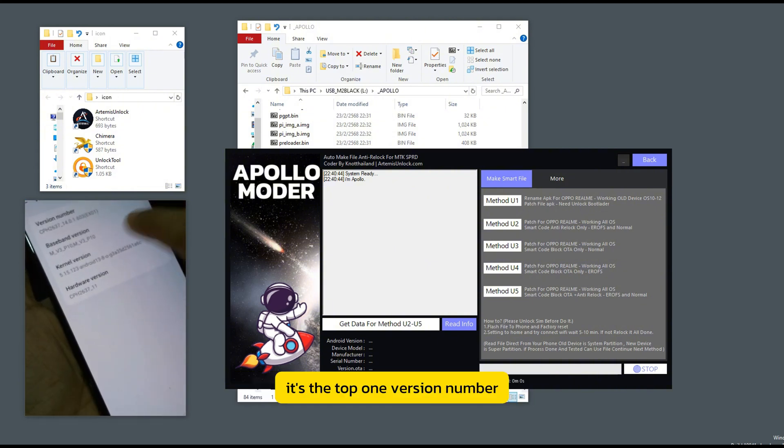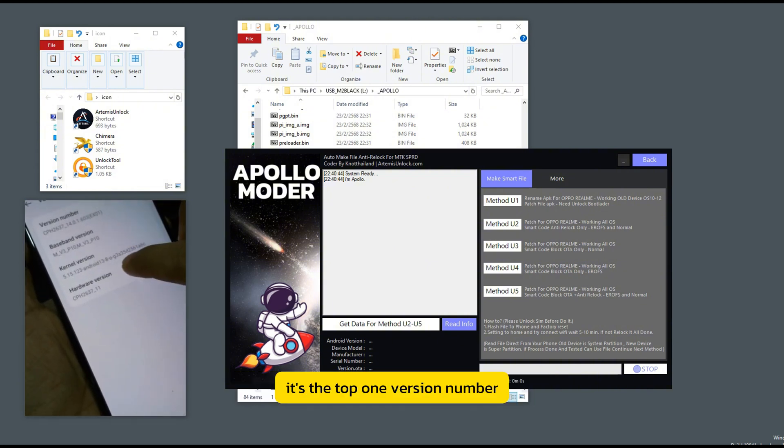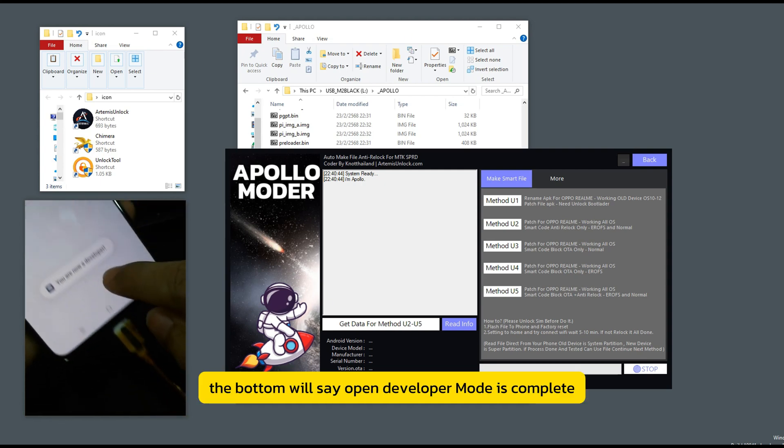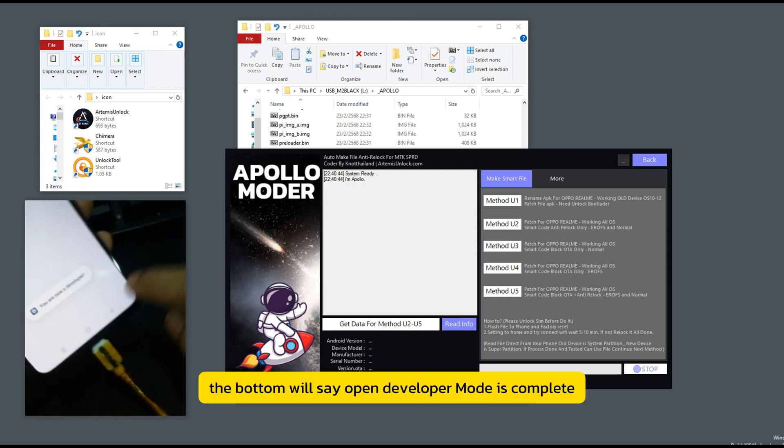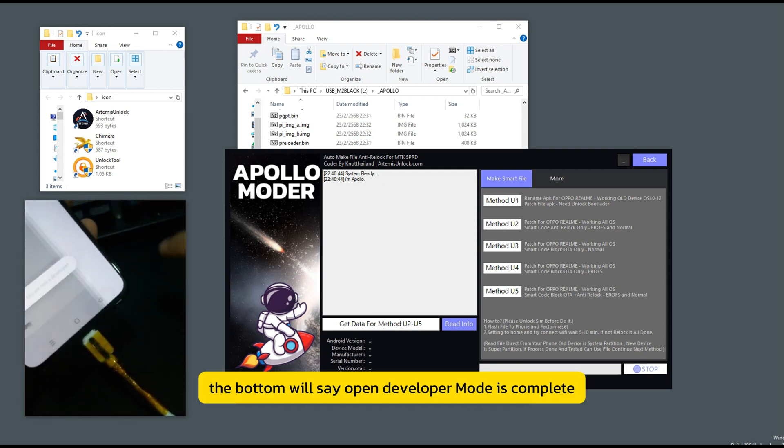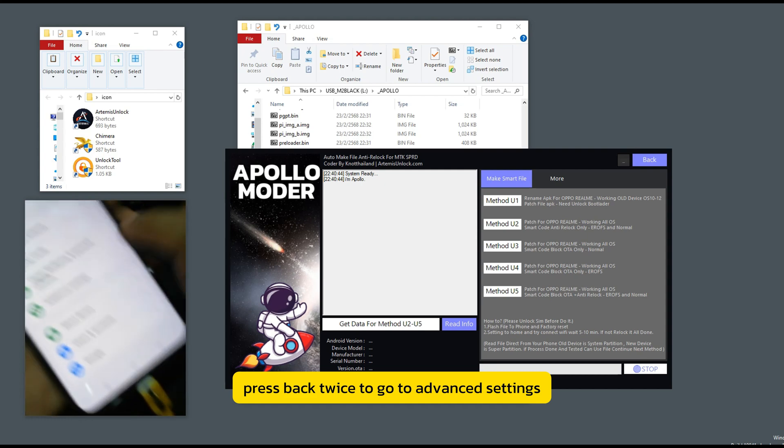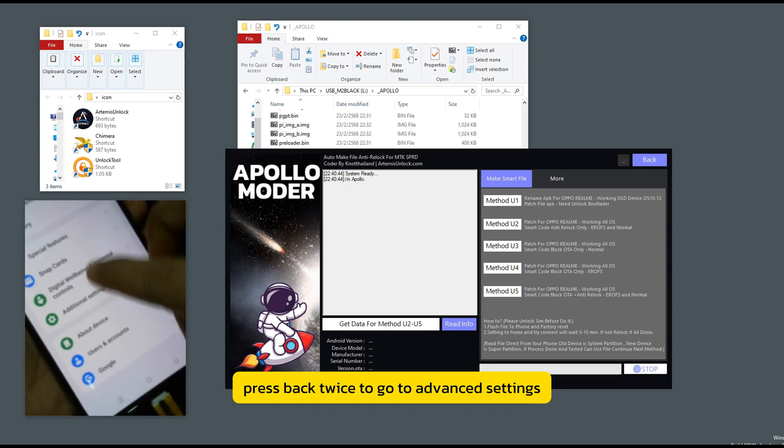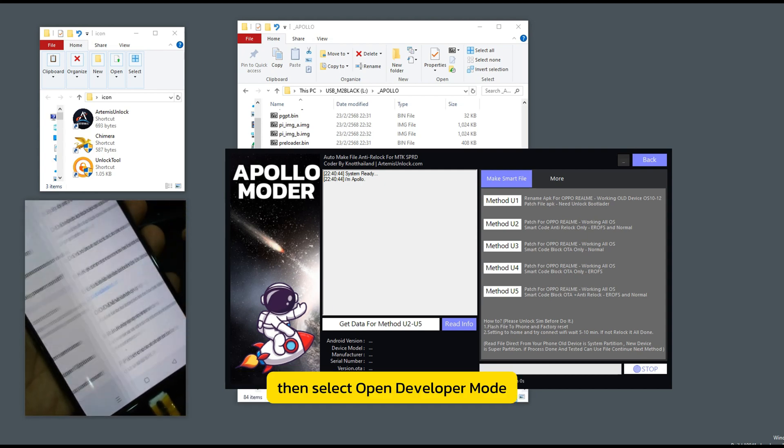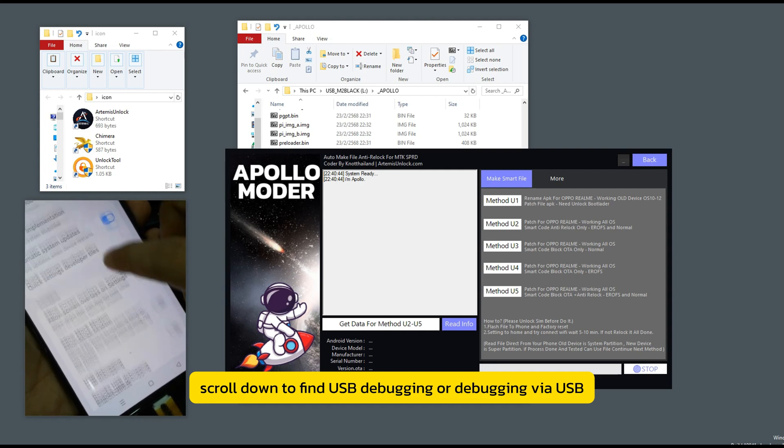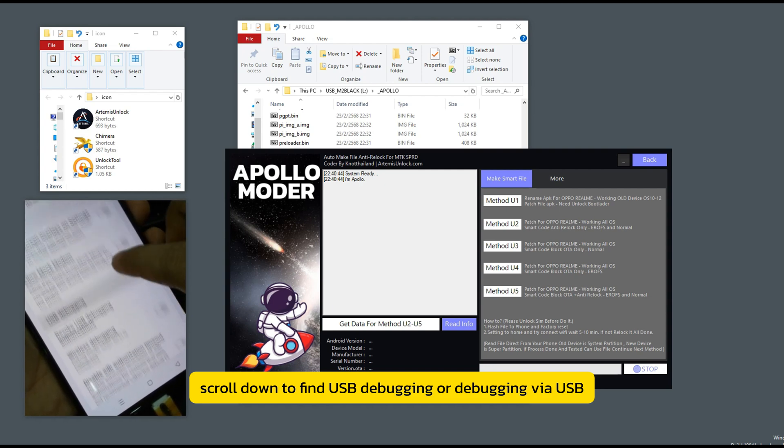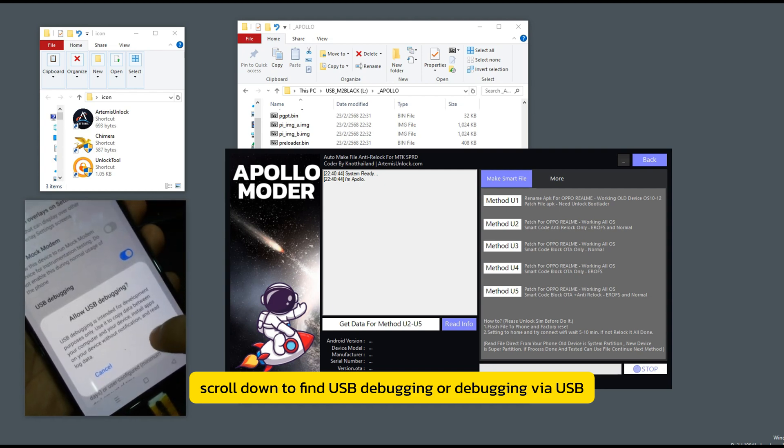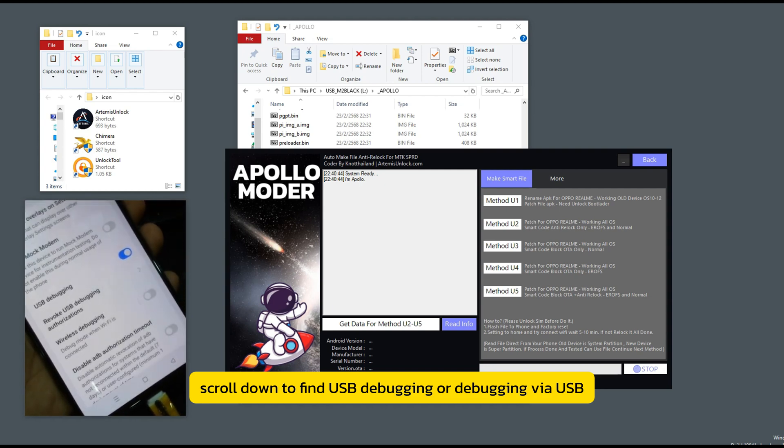It's the top one. Version number. Tap it a total of seven times. The bottom will say open developer mode is complete. Press back twice to go to advanced settings. Then select open developer mode. Scroll down to find USB debugging or debugging via USB.